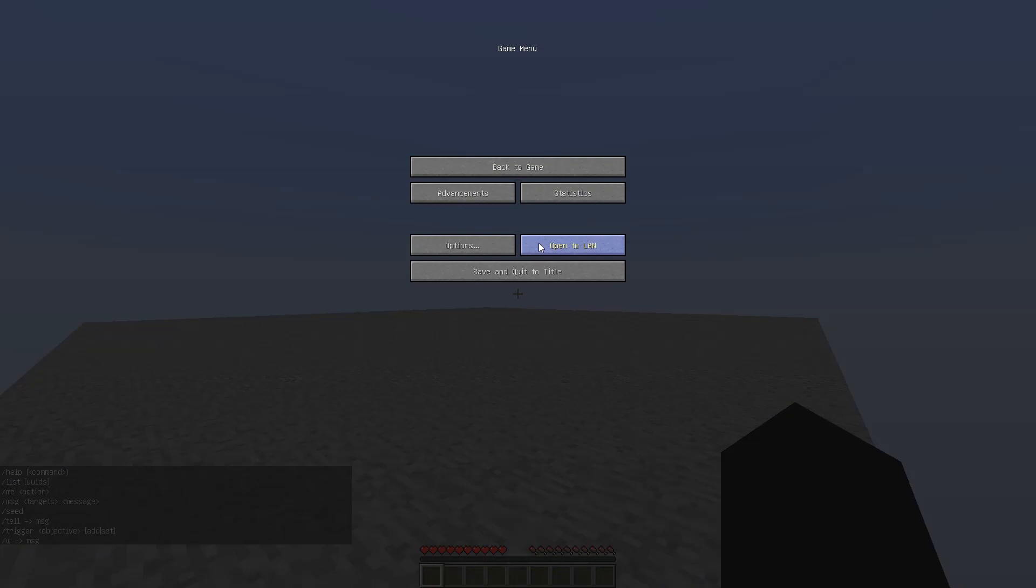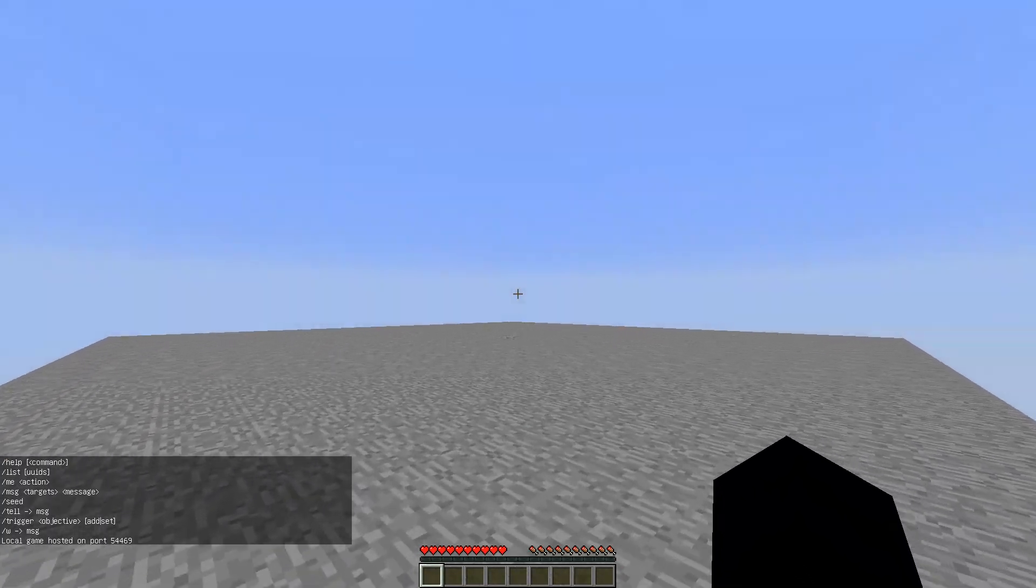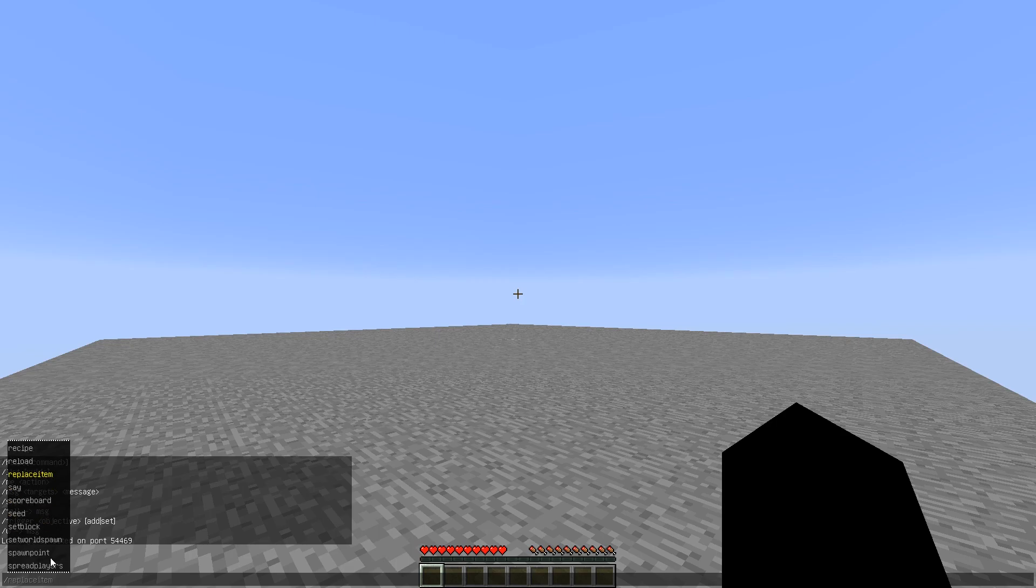So what I have to do is I have to go to escape, open to LAN, allow cheats on, and then click start. And now you notice if I were to press tab here, I could see all of the different commands again.